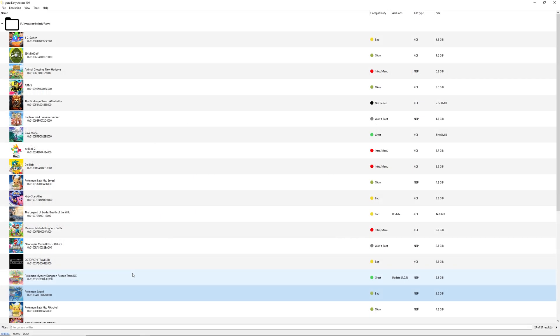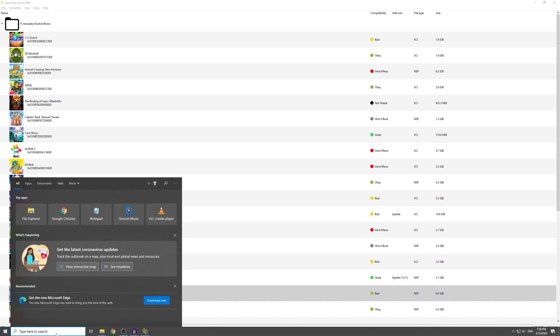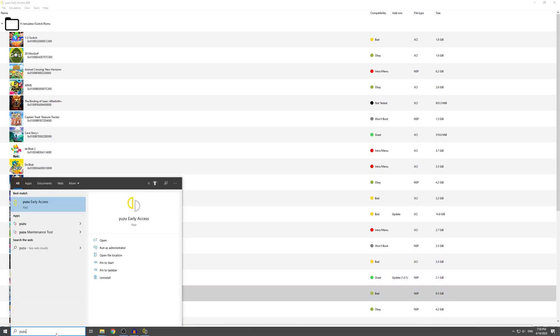So first of all, how to actually get this? If you have followed my Yuzu setup guide, you can simply open up Yuzu Early Access and it should update to the latest version automatically. If not, get the installer, follow the setup guide, then you are good to go.